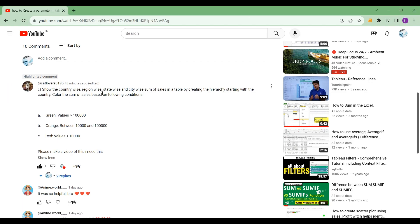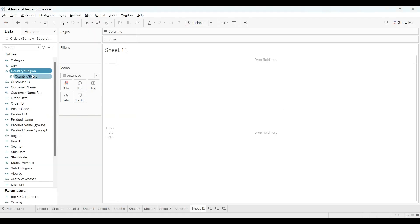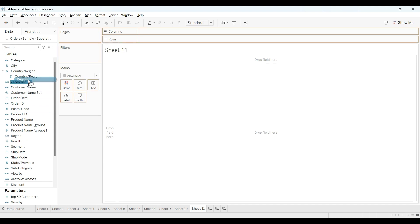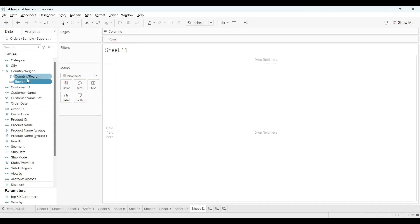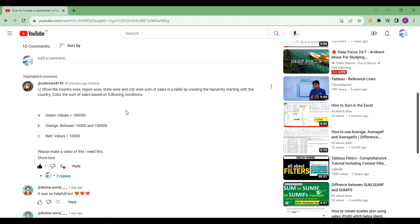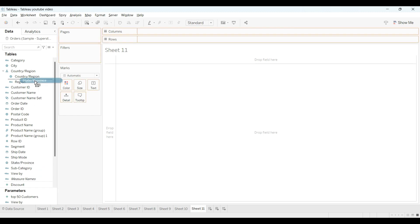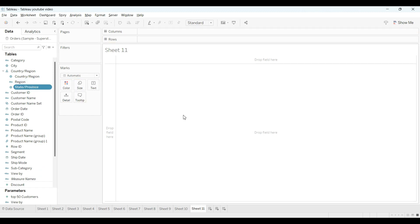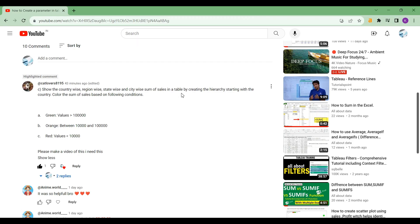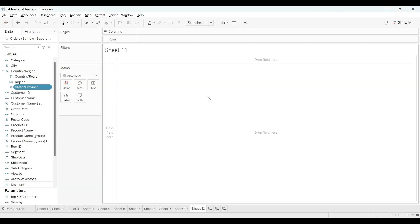First we need the country, region, state, and city. OK, so country already is here, so I need region. I will drag this region and keep it here, then state-wise province, then city. OK.